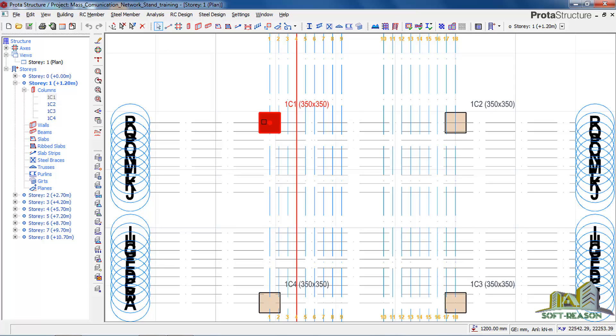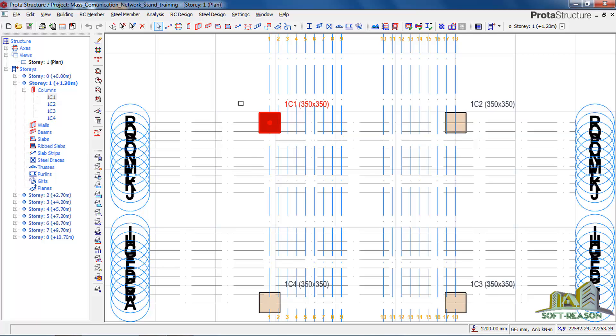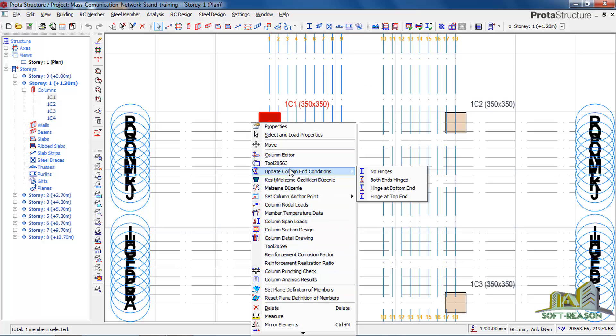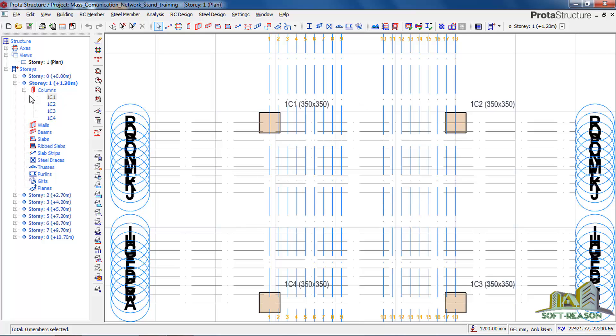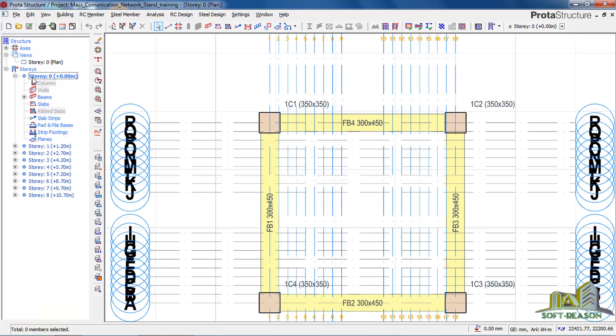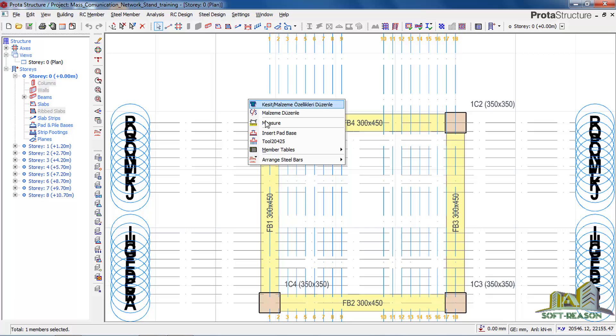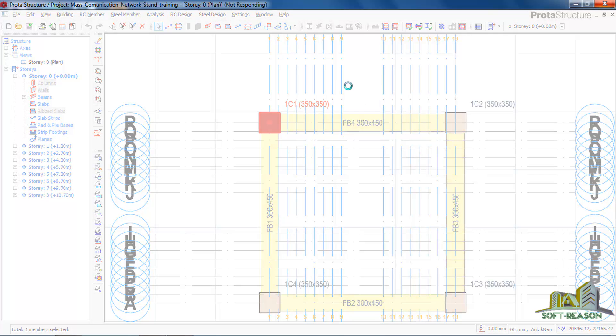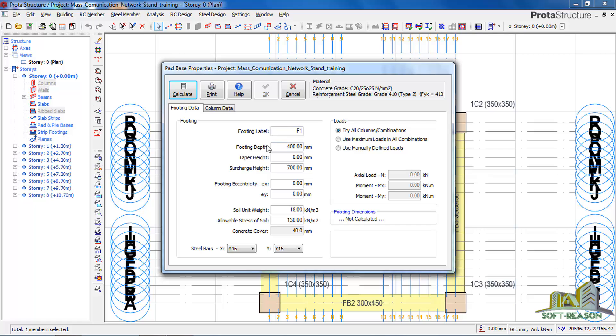So you select your column, once you select your column you right-click. It's not showing me foundation options. The reason is because I am on story 1, so I will double-click on story zero, and then I click on it, then I right-click and select Insert Path Footing. Once you select Insert Path Footing, it will bring up the dialog box where I will have to change some things.